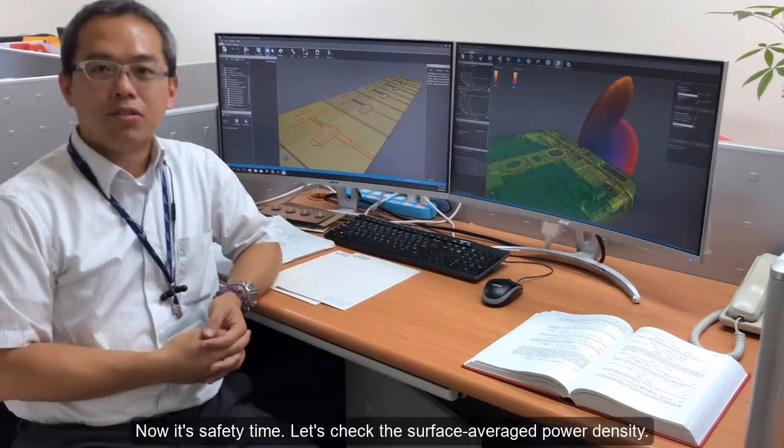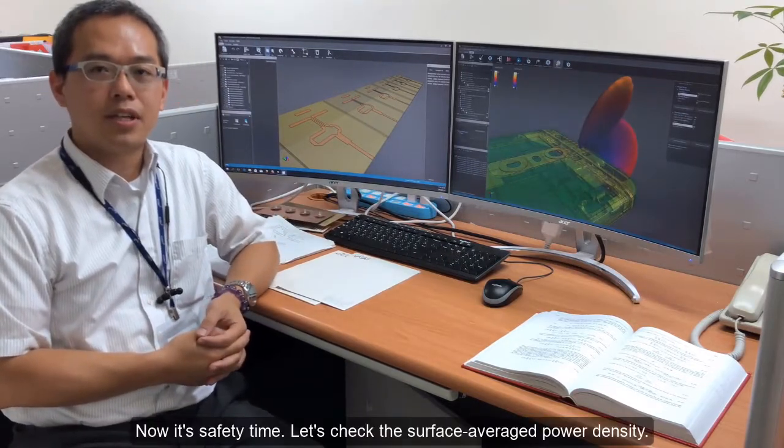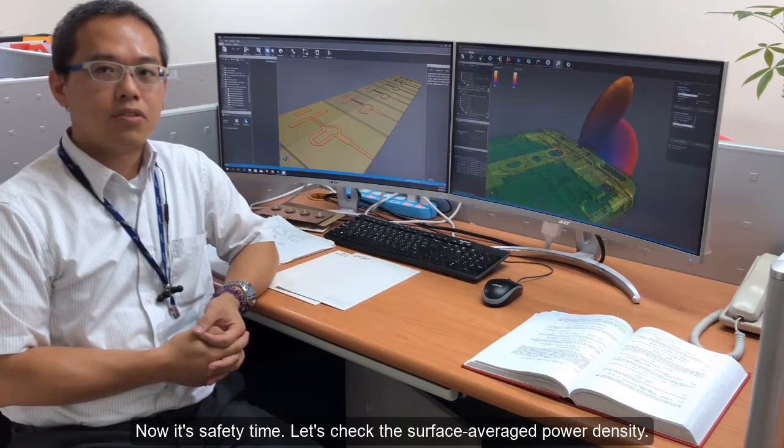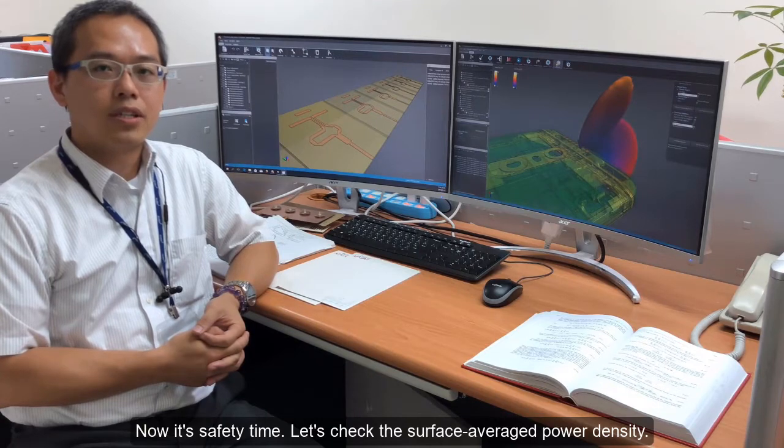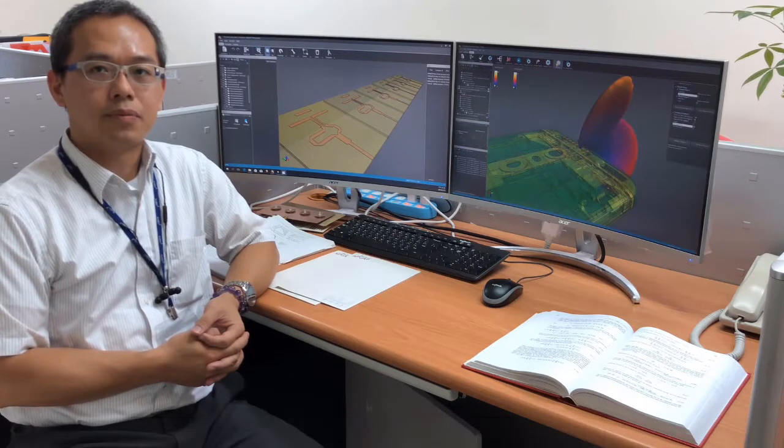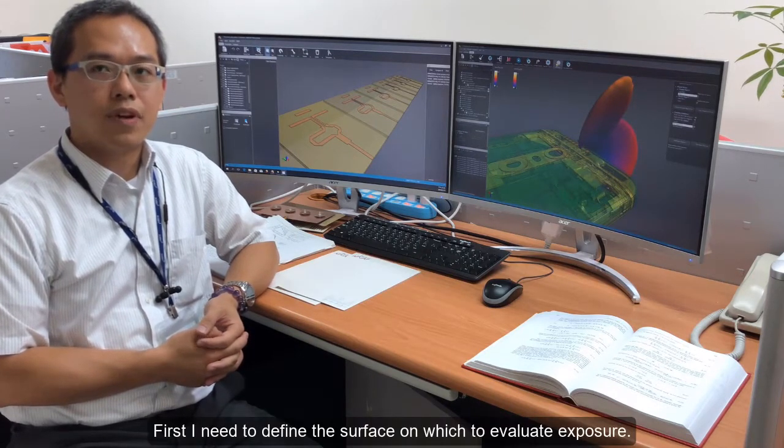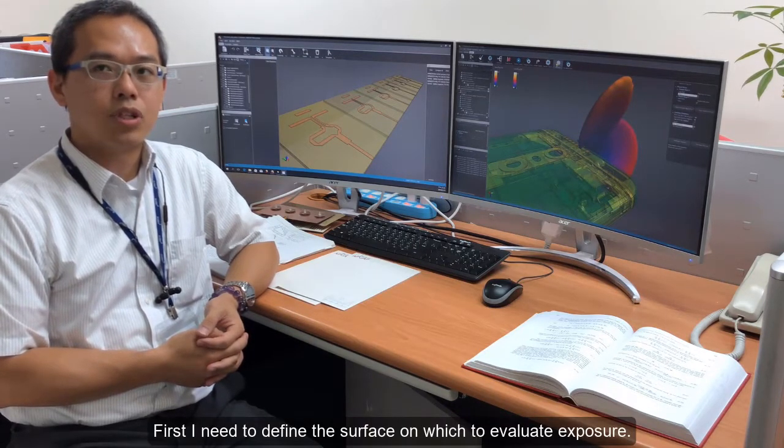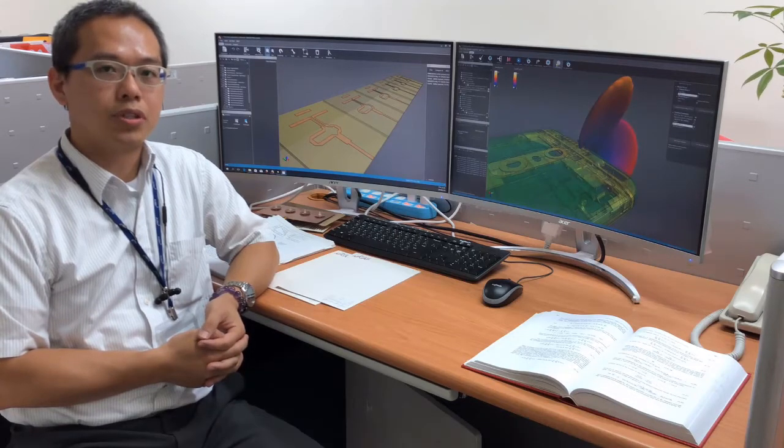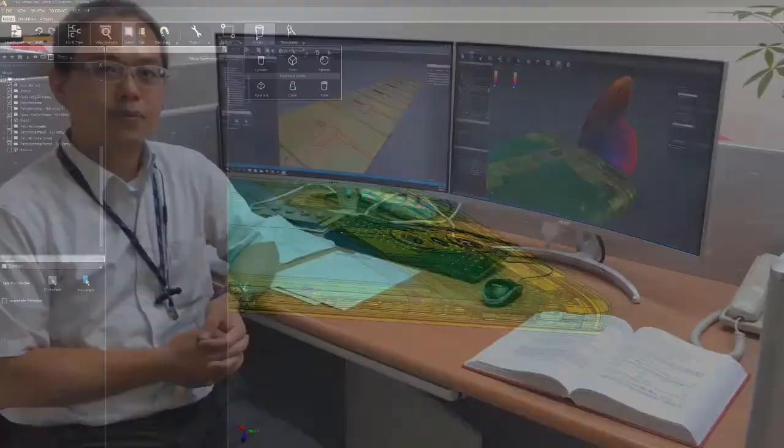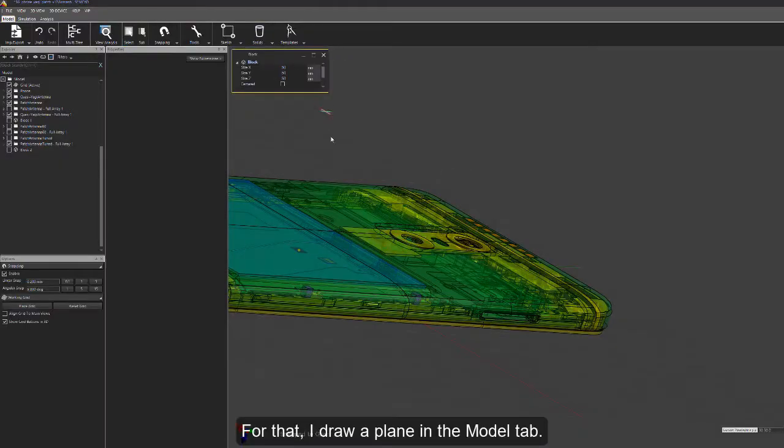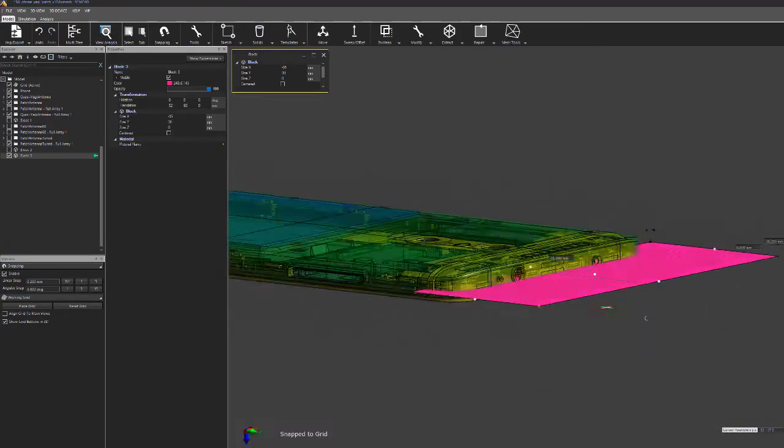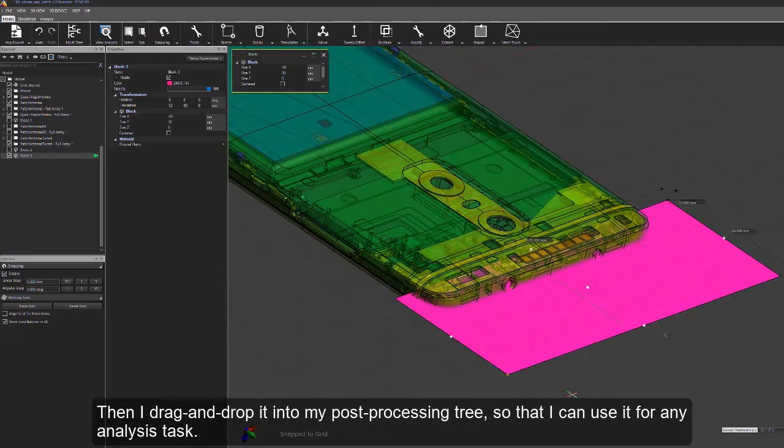Now, it's safety time. Let's check the surface energy power density. First, I need to define the surface on which to evaluate exposure. For that, I draw a plane in the model tab.